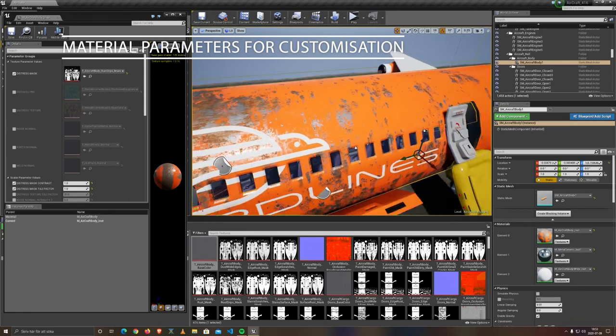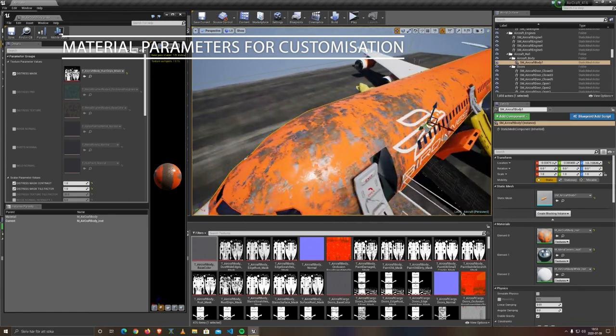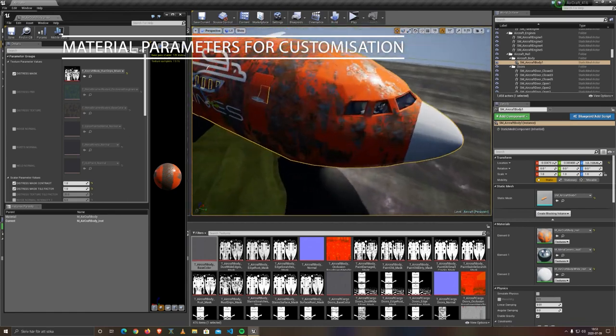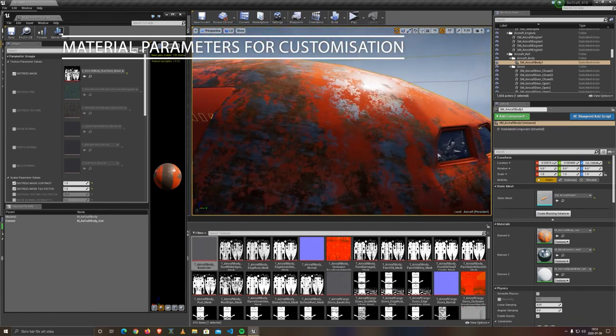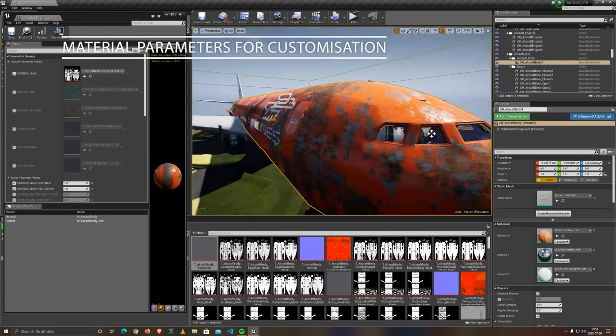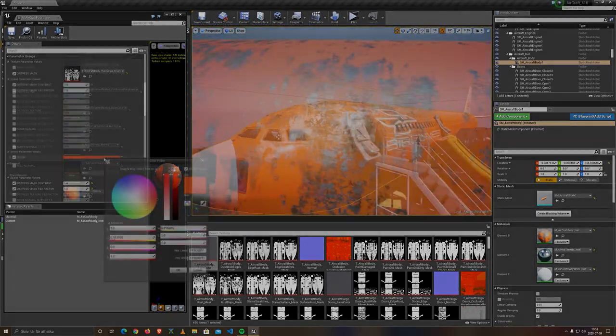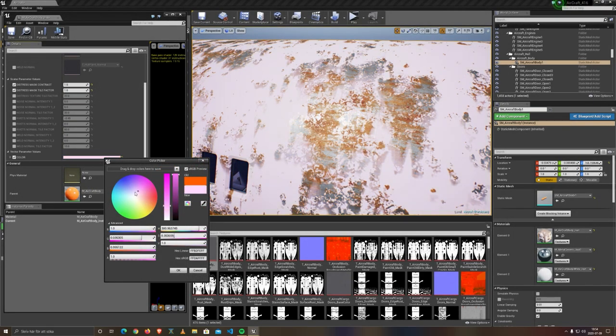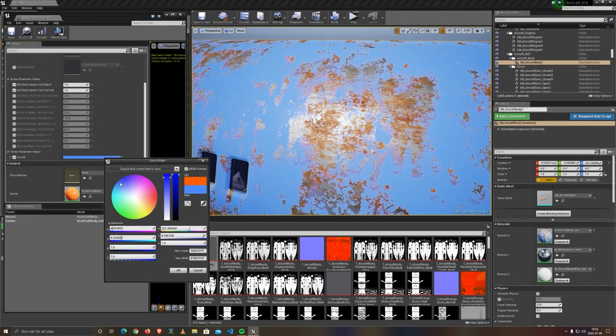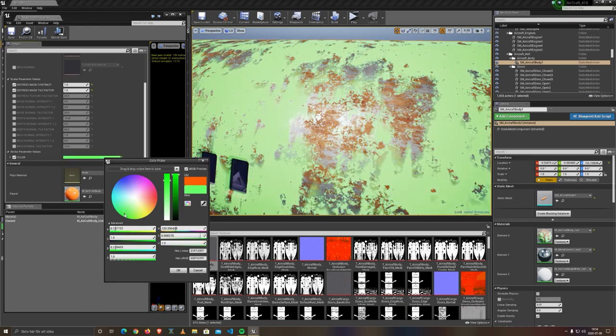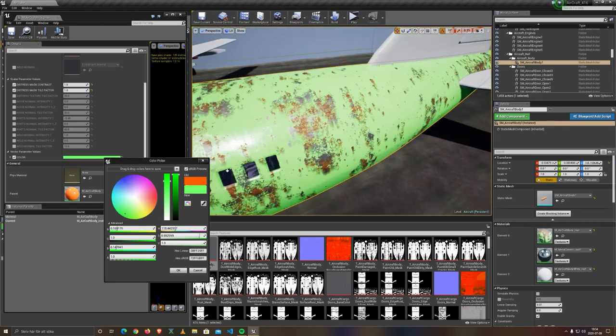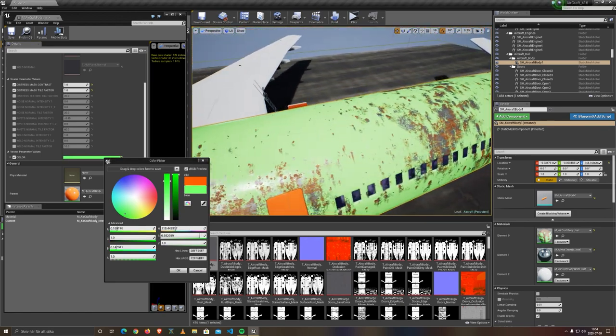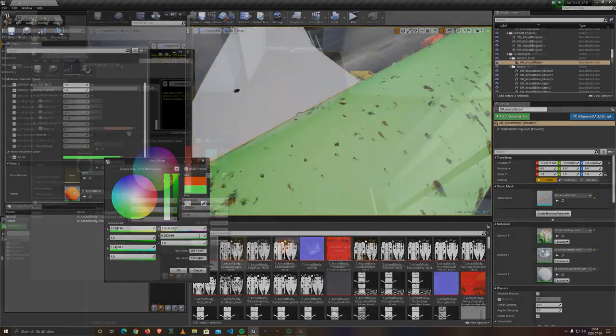All exteriors of the aircraft have material instance parameters, so you can choose between custom-built masks or a variety of pre-made for a rougher look. You can freely customize the exterior colors and the look for your liking.